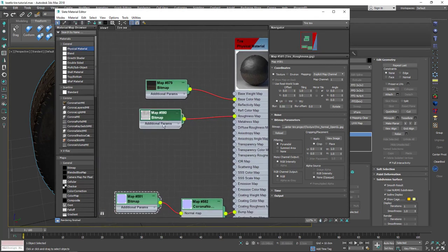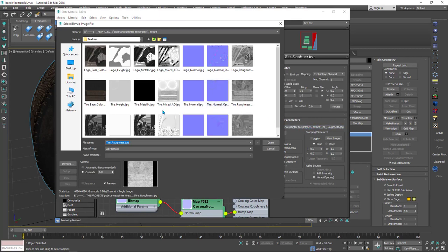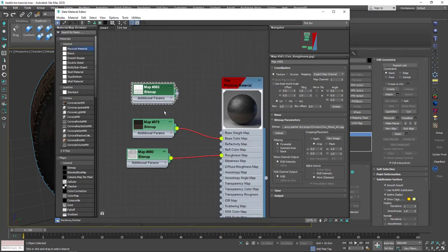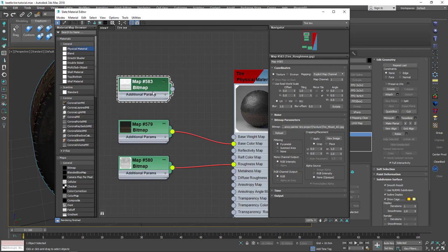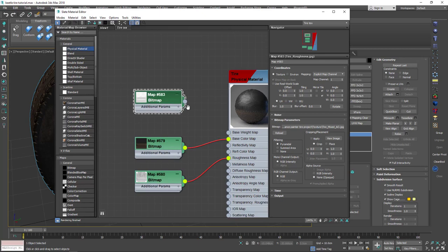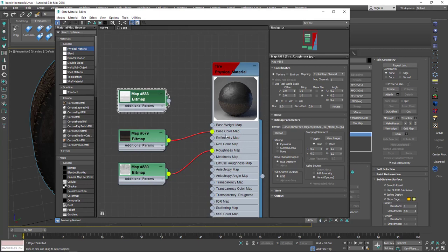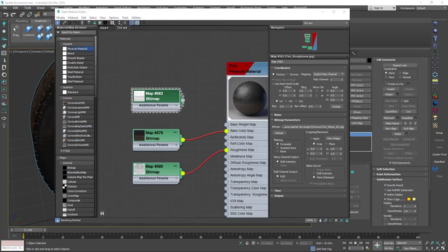Now we need to add Ambient Occlusion. I'll hit Shift and duplicate this map, double-click to open properties, hit this button, and go to Ambient Occlusion. Choose it, don't forget the override, and hit OK. Ambient Occlusion gives a bit of shadow inside the cavities — it's a fake effect. You can ignore it if you want; it just adds a shadow effect inside the cavities. I imported this texture to show you where to put it. To plug this with the material, it will go into the Base Weight Map slot.